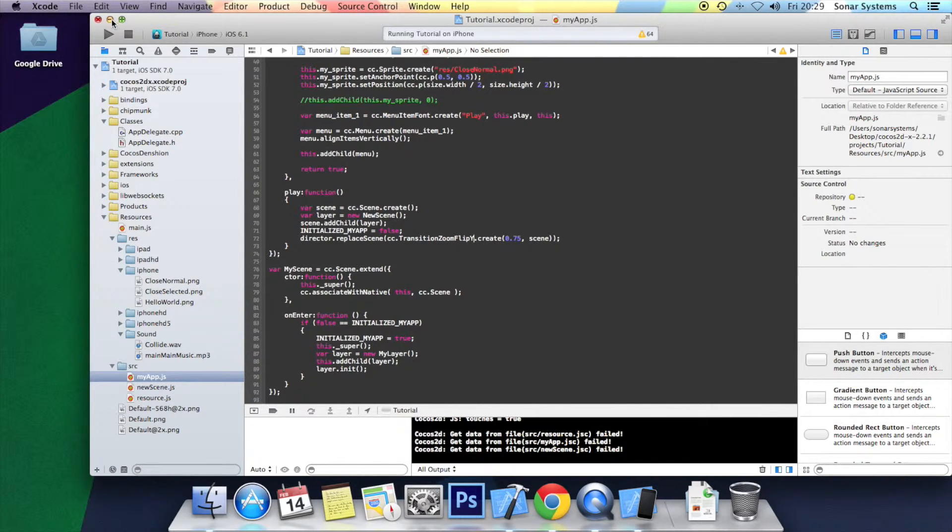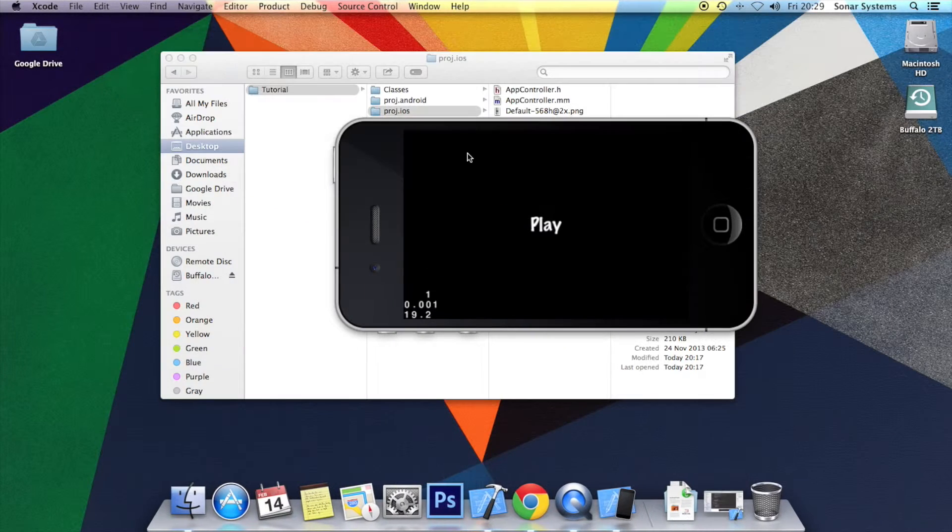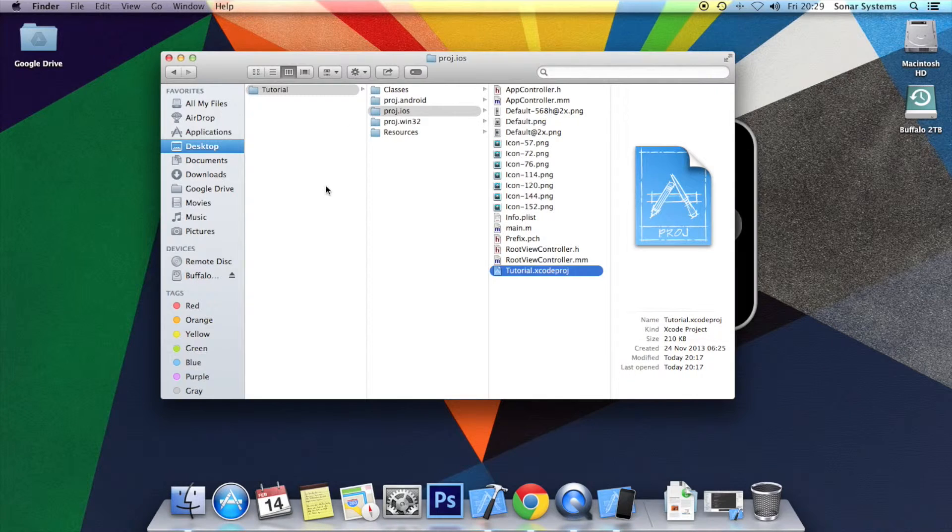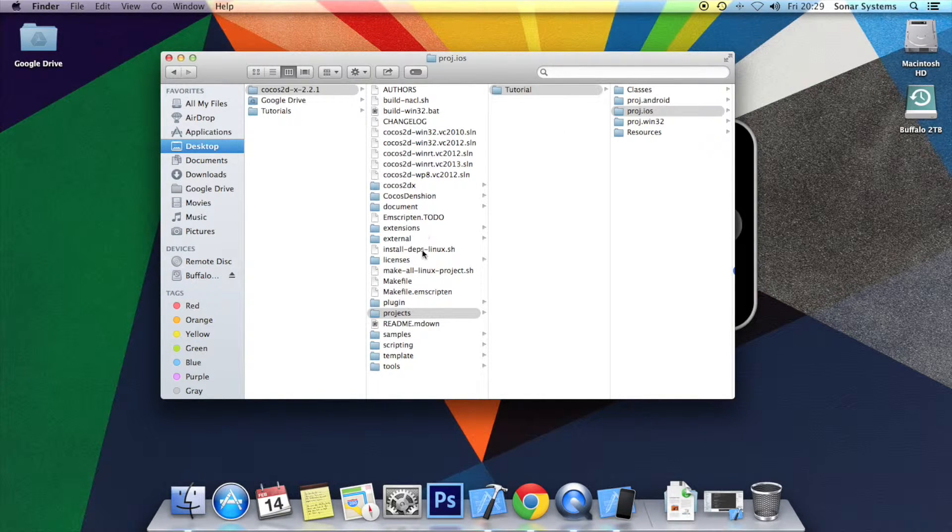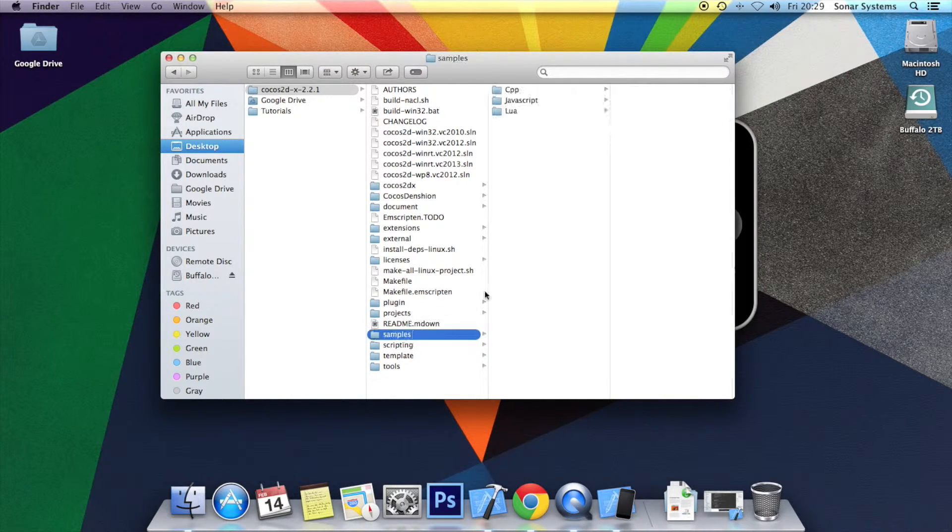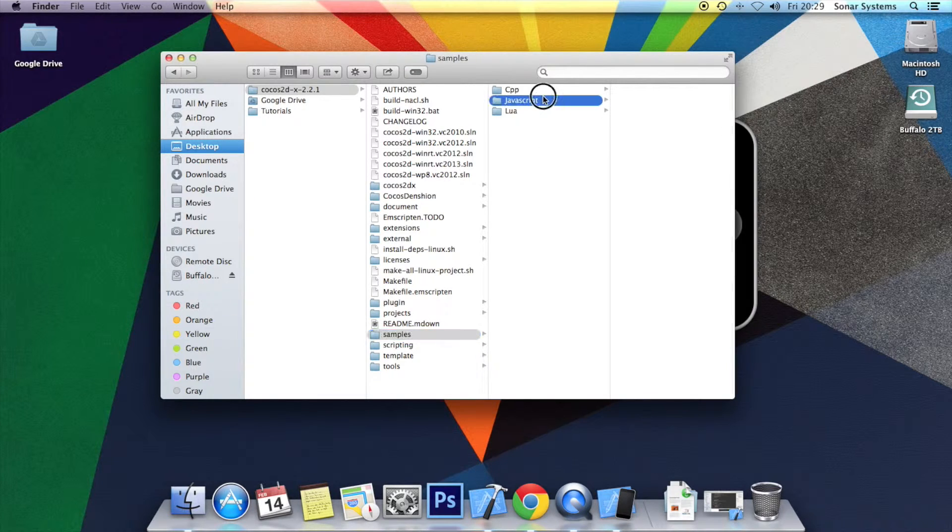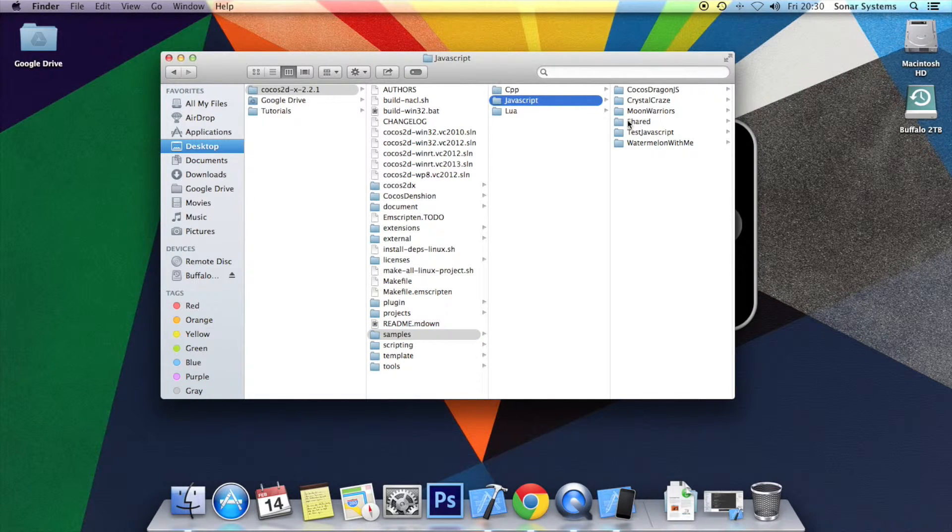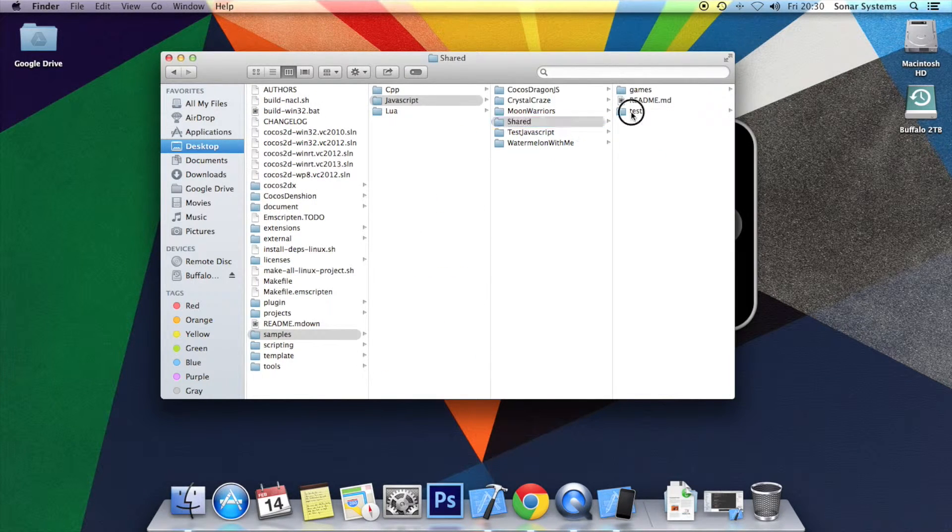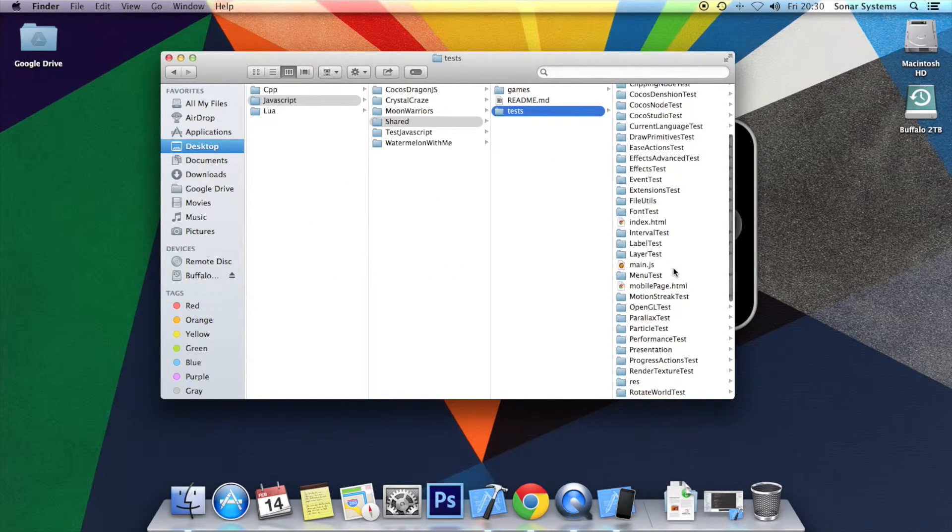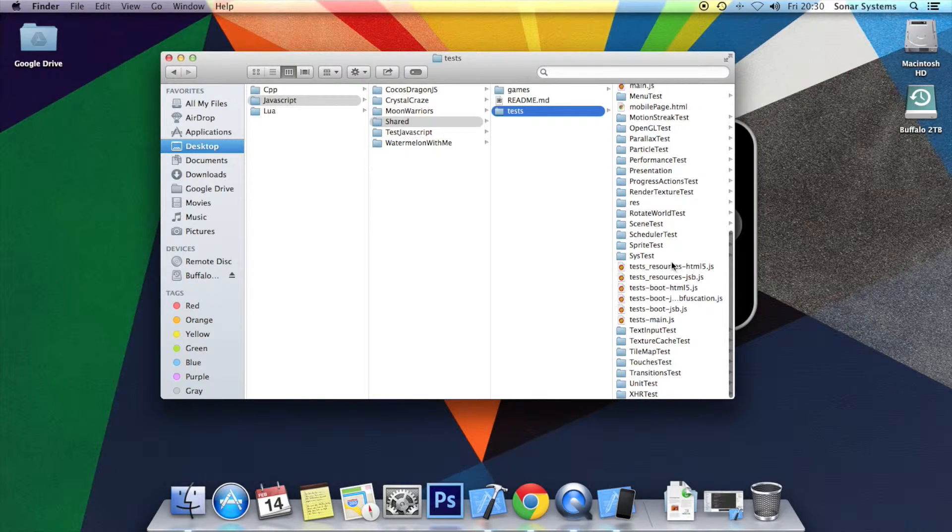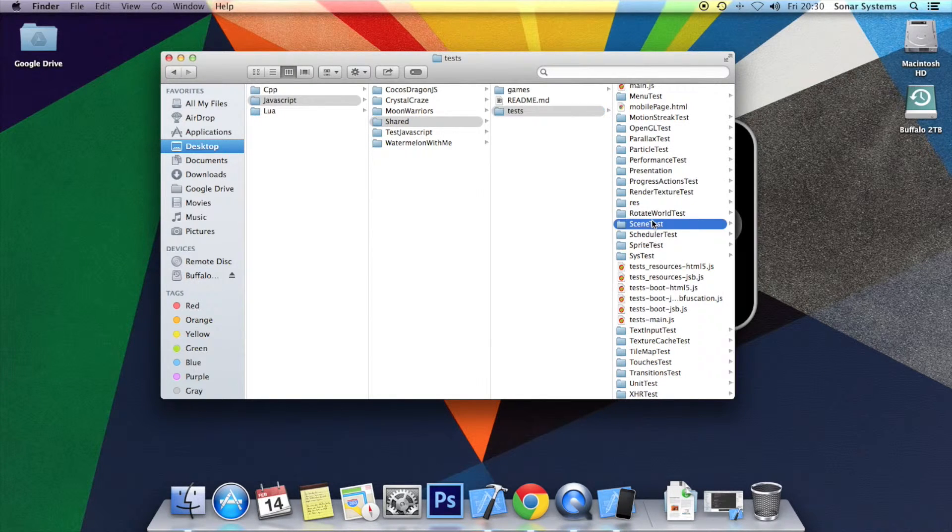Or even what you can do, I believe, is if you go to the actual Cocos2Dx directory, click samples, JavaScript, shared, tests. And here there should be called scene test.